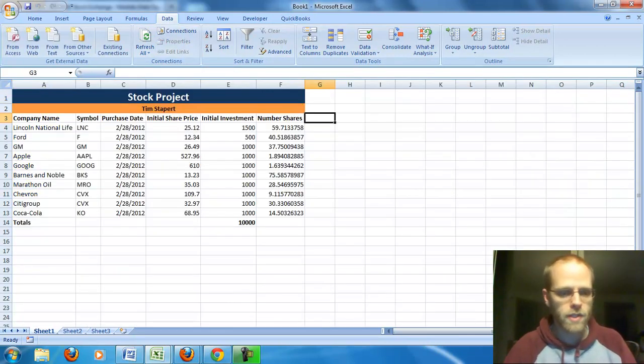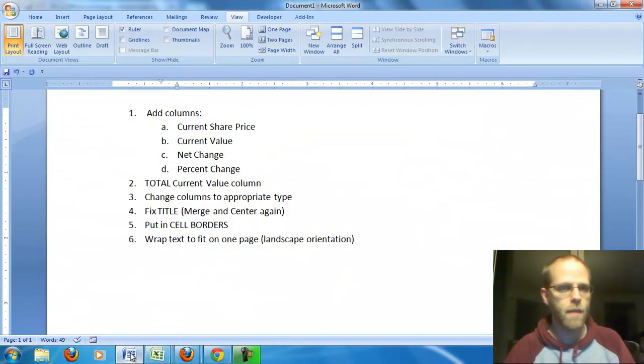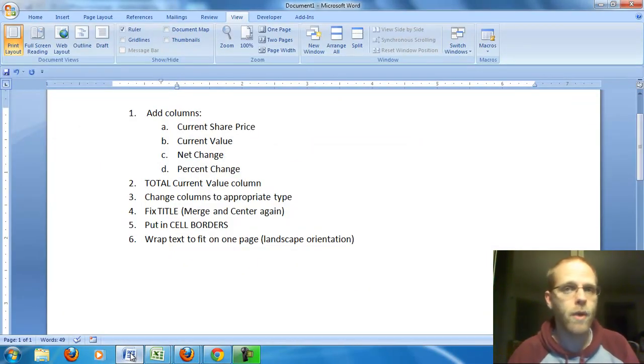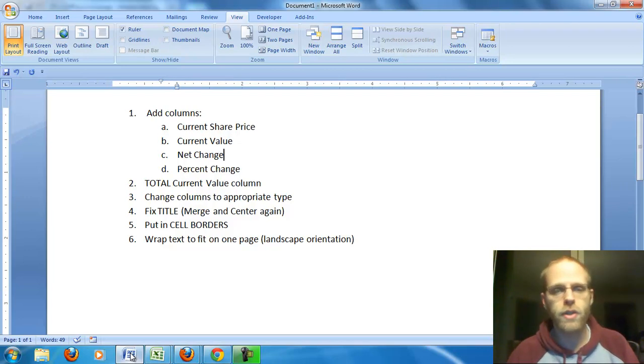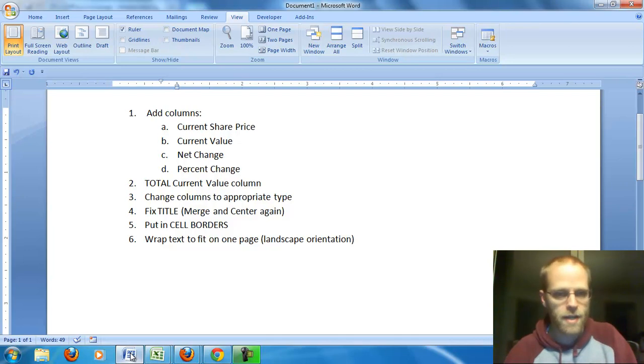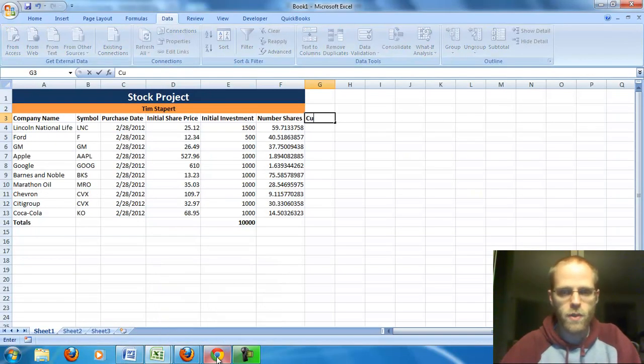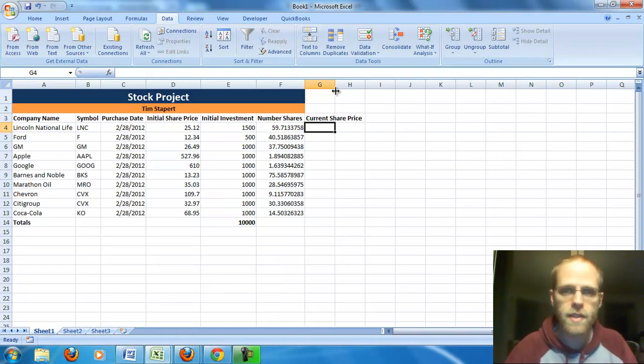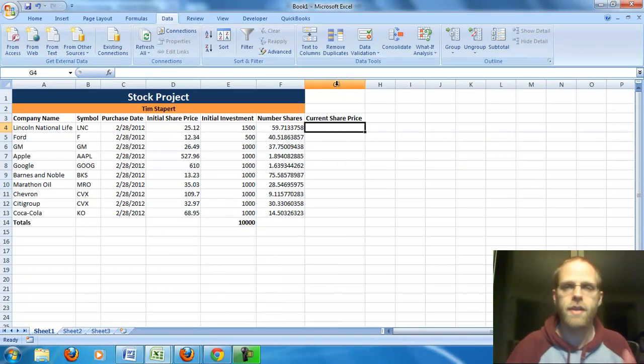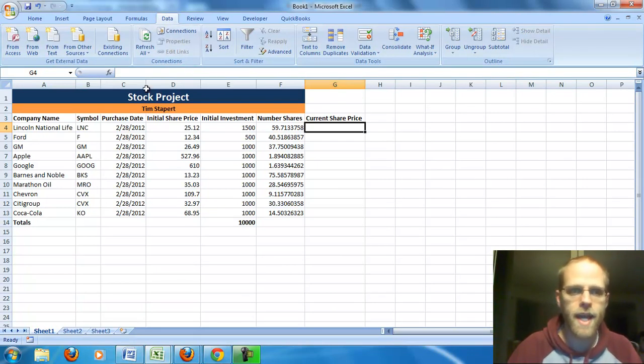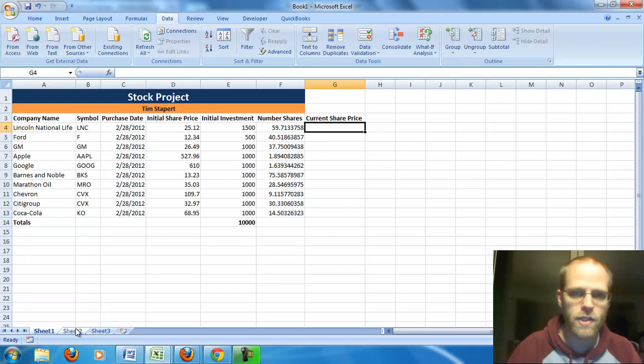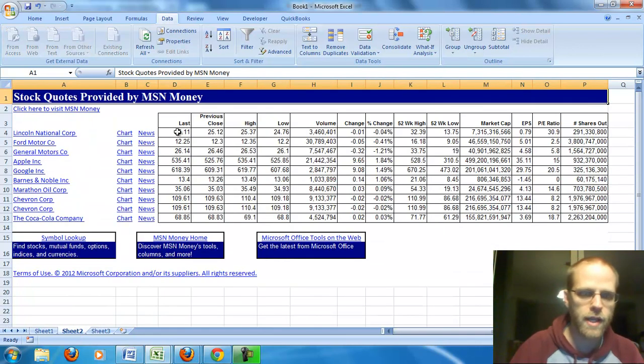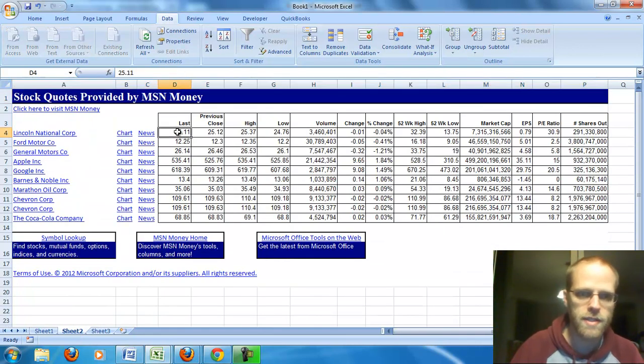So that's what we did day two. Day three now, we actually needed to add a few other things. And I came up with this list of things that we wanted to add. First, we want some more columns. We need that current share price. We need current value, net change, and percent change. So let's start with those things. So current share price. Now that's actually the information that we just pulled in automatically using that data. And that's actually on sheet two. So what I really want, notice Lincoln LNC. What I really want, that Lincoln price, that current share price, is this one, this $25.11.